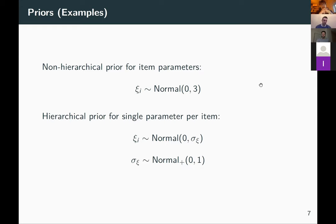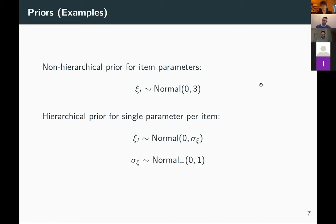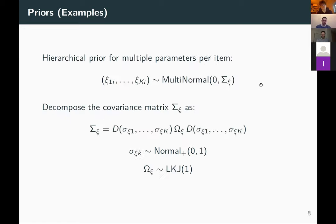Alternatively, we can use hierarchical priors: each item parameter is normally distributed with mean zero and some standard deviation sigma_items, but that sigma is itself a model parameter — a random effect, or multi-level model. We can then place a prior on that standard deviation, for instance a truncated normal or half-normal. Through this hierarchy — sharing one standard deviation over all item parameters — we define a joint prior over all item parameters rather than independent priors.